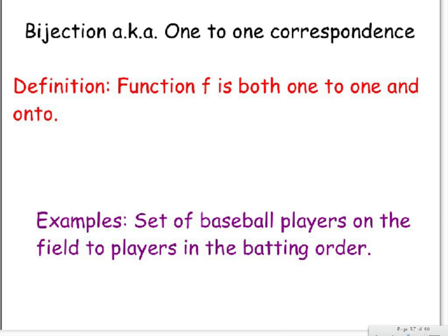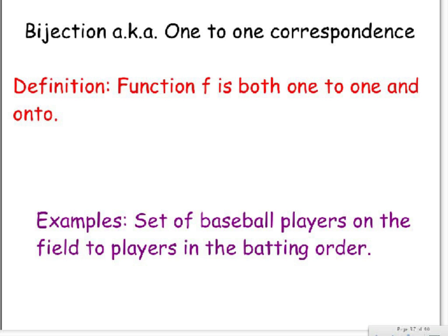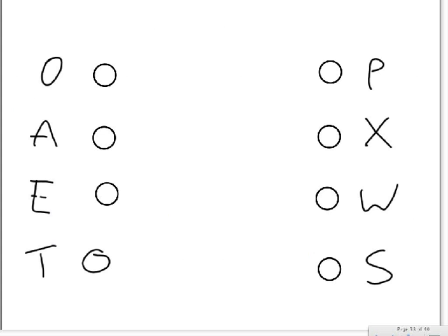An example of this is a set of baseball players on the field to players in the batting order. So basically, let's just say we're in the National League here and the pitcher bats. So every single person on the field, all nine players on the field, is in the batting order. So the pitcher, say he bats ninth, corresponds to the position in the batting order, nine. No other player on the field, not the shortstop, not the outfielders, not the catcher, bats ninth. That's a good example.